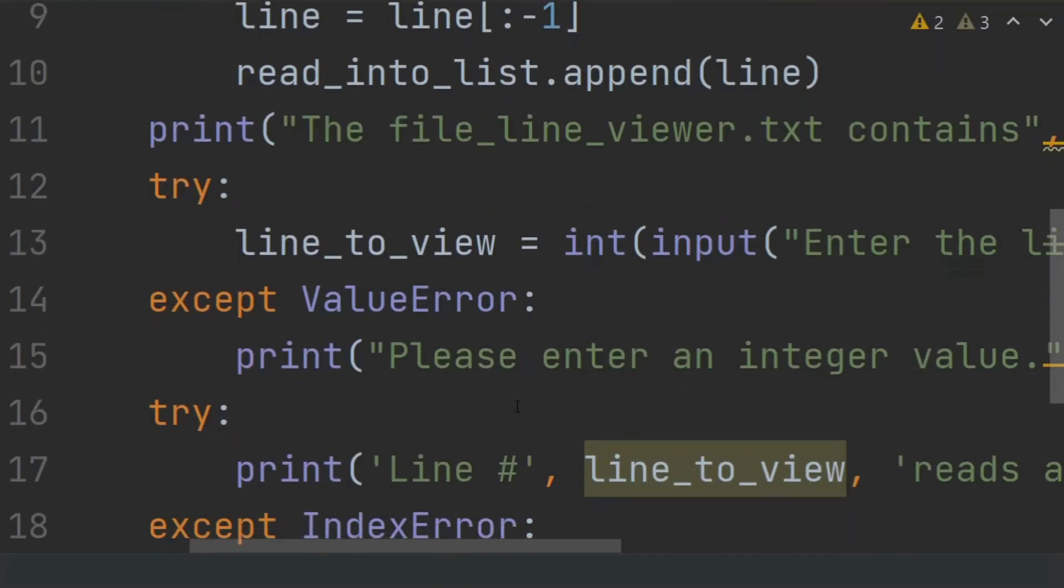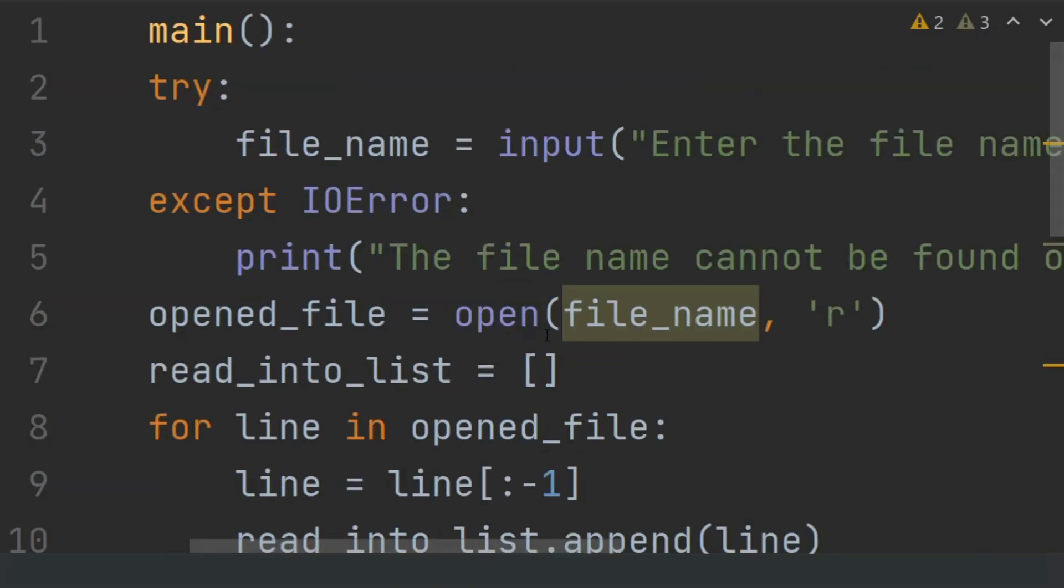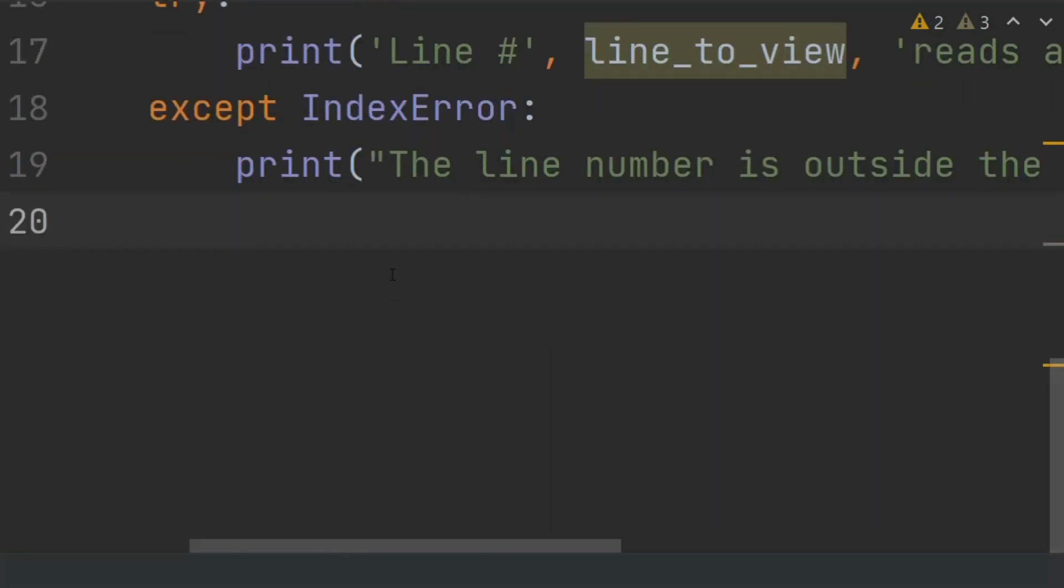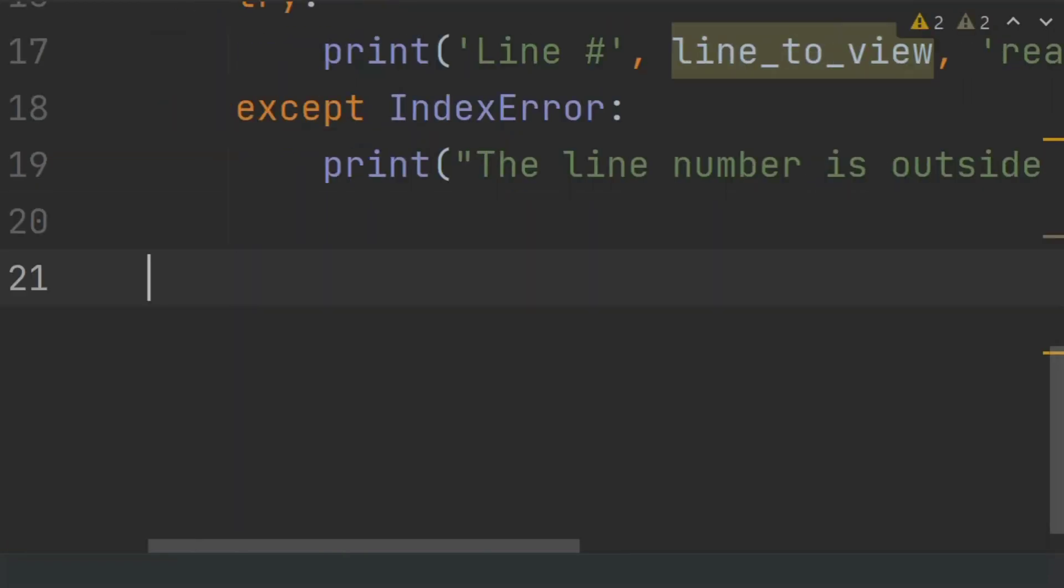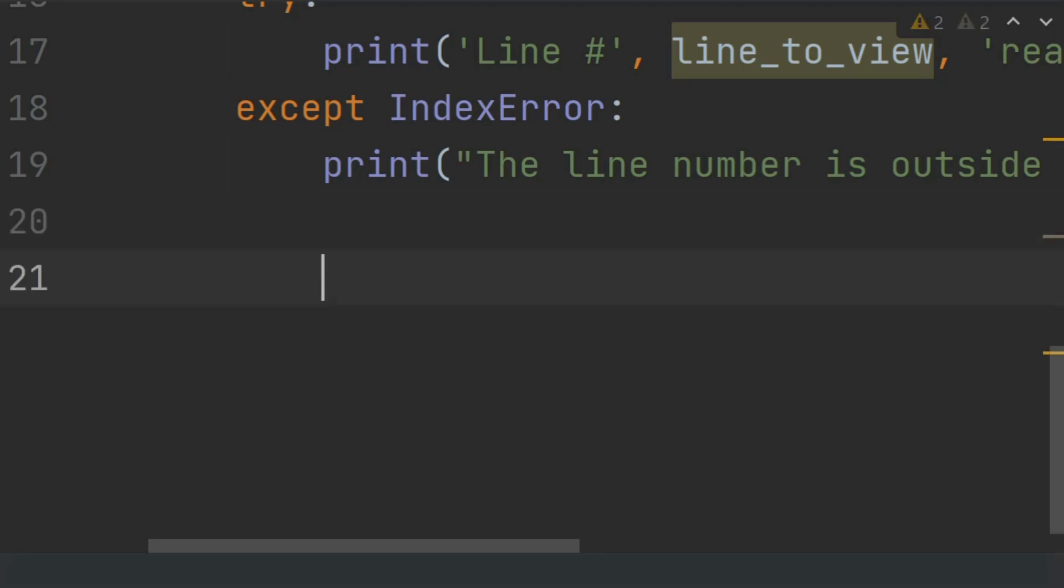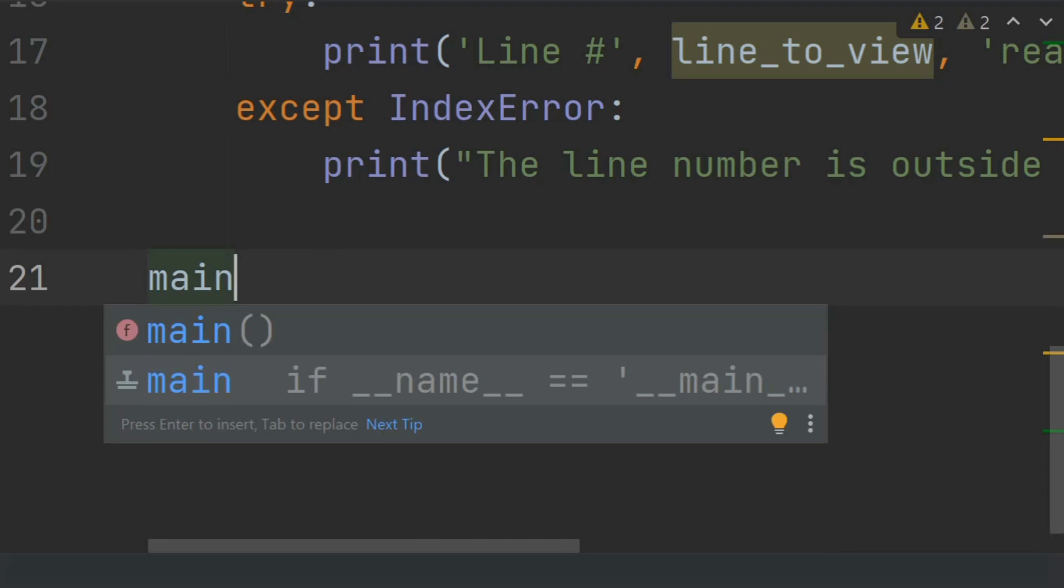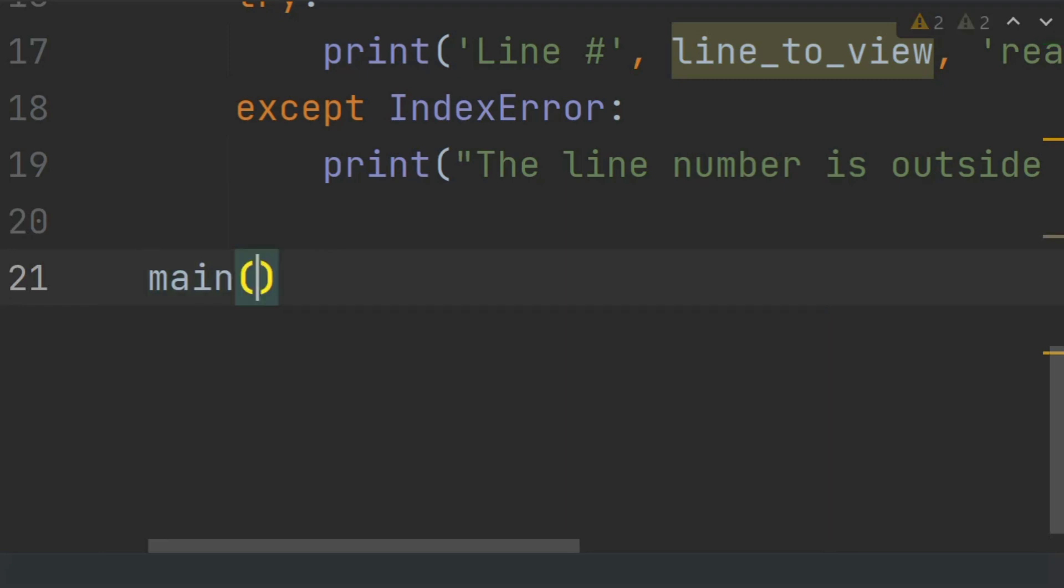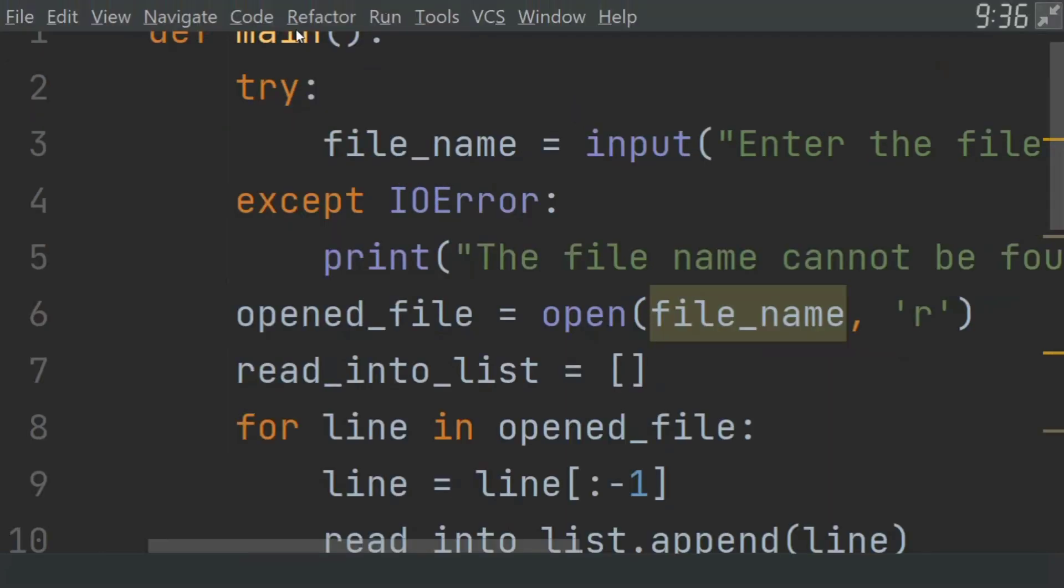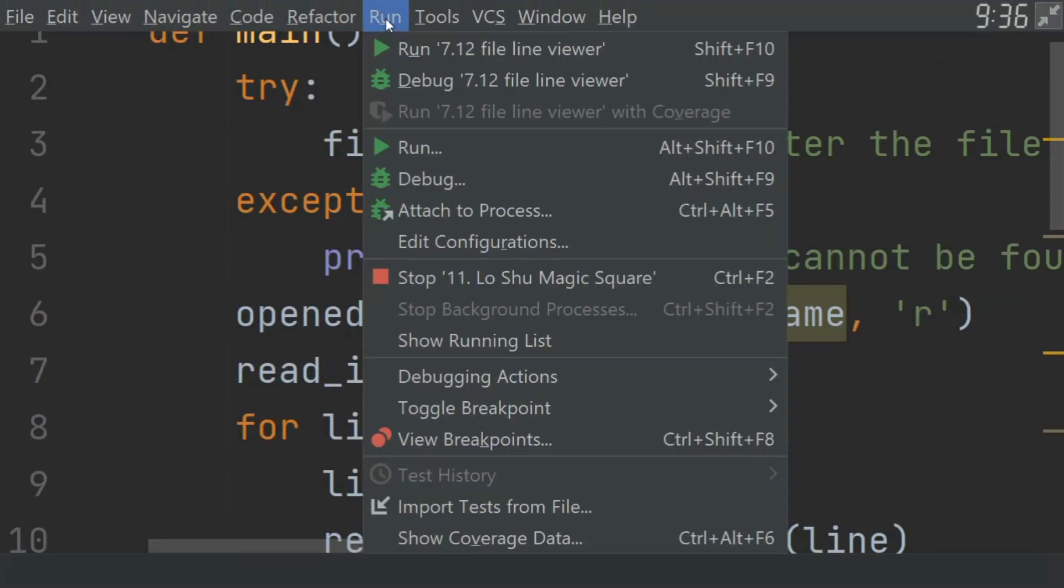Now we have to call the main function. Now run the program.